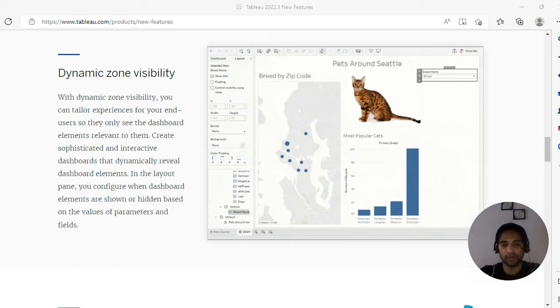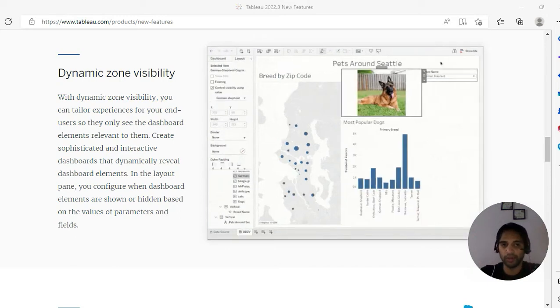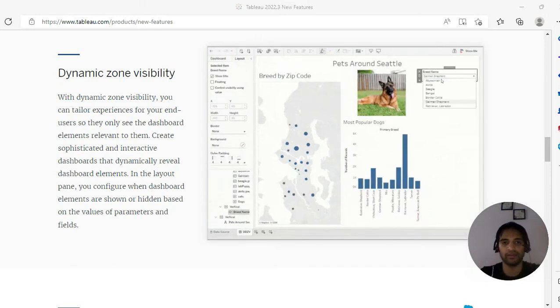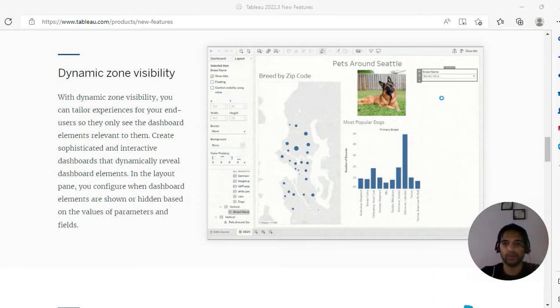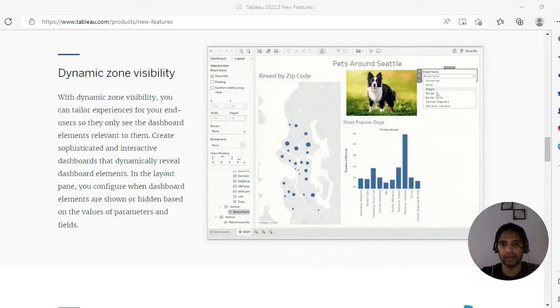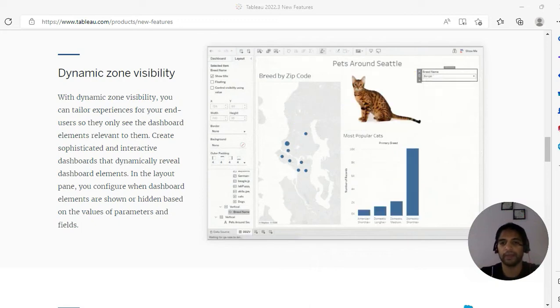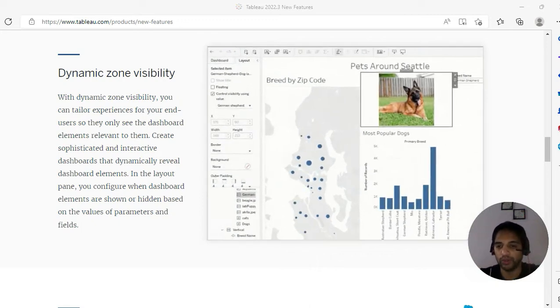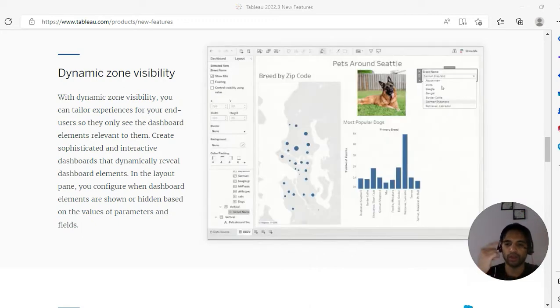Today I'm going to discuss one of the most useful features that you can see with the latest 2020.3 version - that is dynamic zone visibility. As you can see, we are selecting parameters and you can see the changes in the visual.